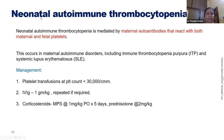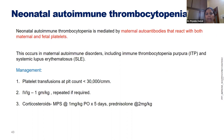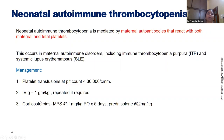Neonatal autoimmune thrombocytopenia is mediated by maternal autoantibodies reacting with both maternal and fetal platelets, occurring in maternal autoimmune disorders like ITP and SLE. Patients of ITP when pregnant can show rapidly dropping platelet counts, and the neonate should always be checked. Management: platelet transfusion if count is less than 30,000, IVIG is very effective, and methylprednisolone or prednisolone at appropriate neonatal doses can be given. Steroids play an important role in autoimmune cases.